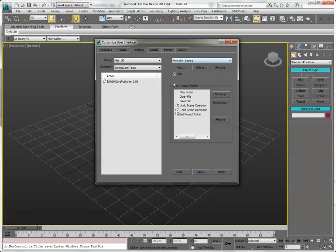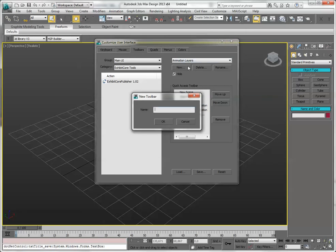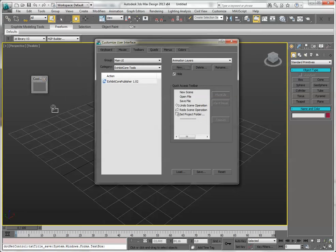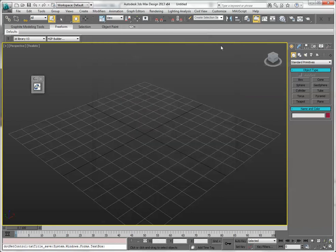I'm going to make a new toolbar for this, but you can drag it to an existing toolbar. And drag the plugin onto the toolbar. Now it's a button. You can save this layout if you want.